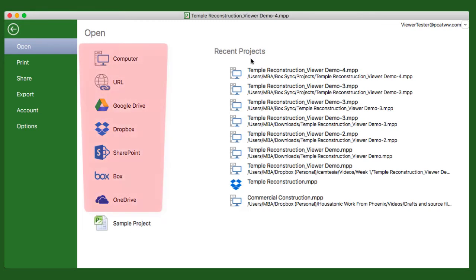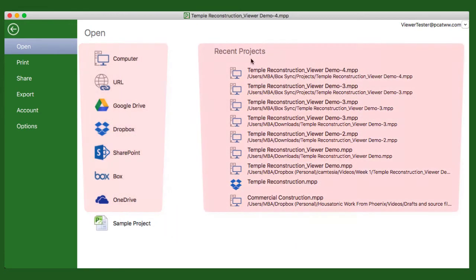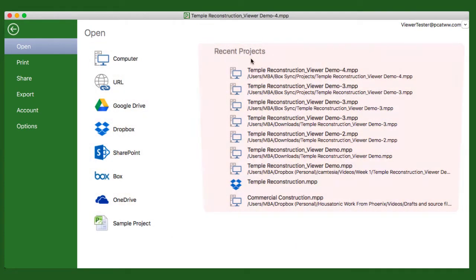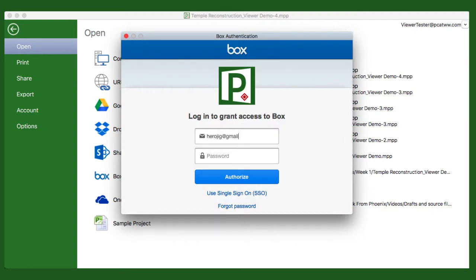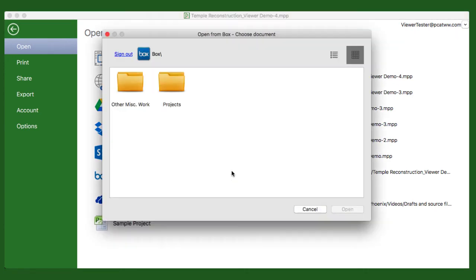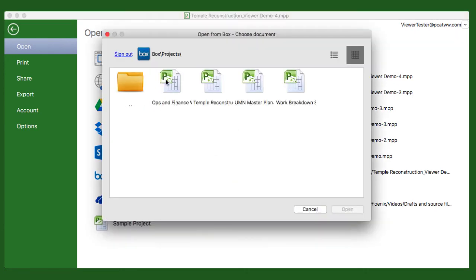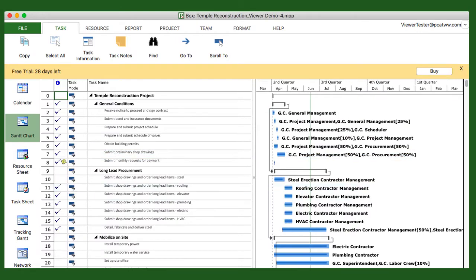Project files can be opened from many different places, and Project Viewer remembers those places under Recent Projects on the right. For example, let's open up a file from Box. The first thing we have to do is enter in our credentials. Find the file. And boom! There it is.